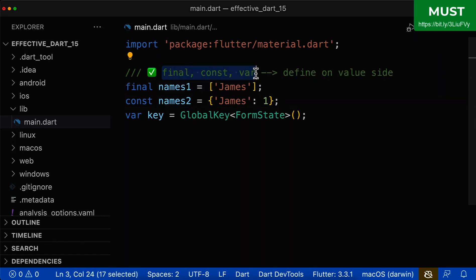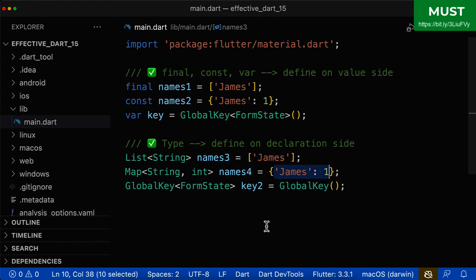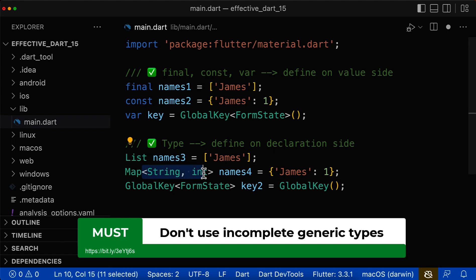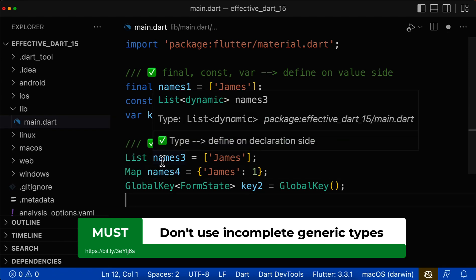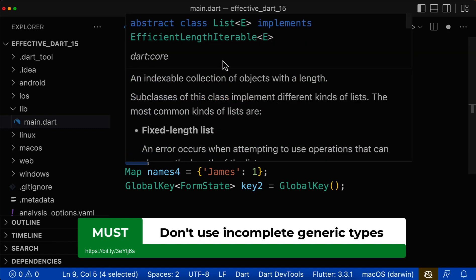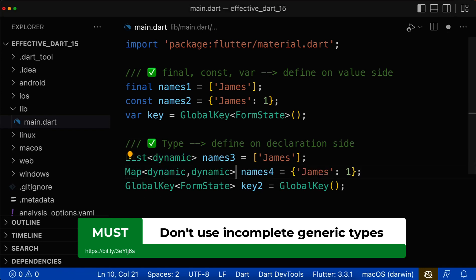When using an explicit type on the left side, if you omit the type arguments, Dart will not infer them from the values on the right side. Instead, Dart will simply choose dynamic — or for a map, dynamic dynamic. It will not choose the type arguments based on the right-side values. This is an important distinction: Dart only infers types from values when using final, const, or var.